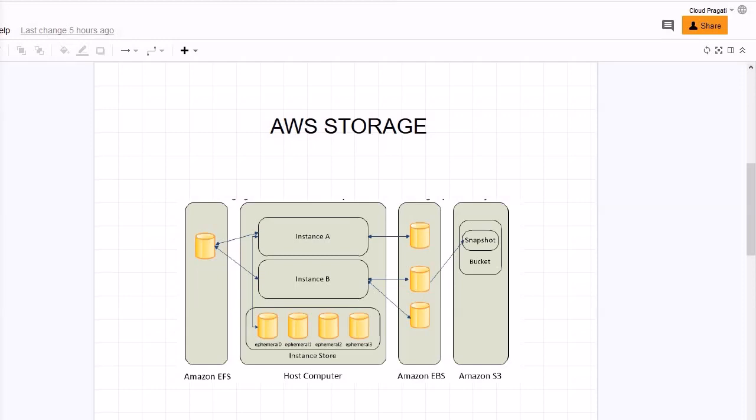As I already mentioned in the earlier discussion in the same session about the instance store, the life cycle or the life span of instance store is associated with the life cycle of EC2 instance. The moment an EC2 instance gets terminated, instance stores get deleted. So to overcome this challenge, EBS comes for rescue. The major benefit of EBS volume is that it is independent of EC2 instance.